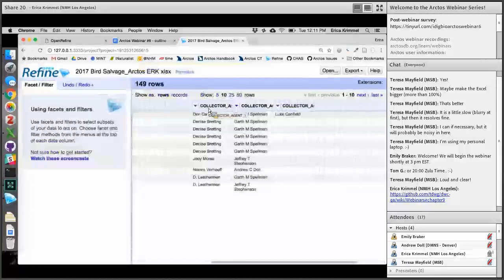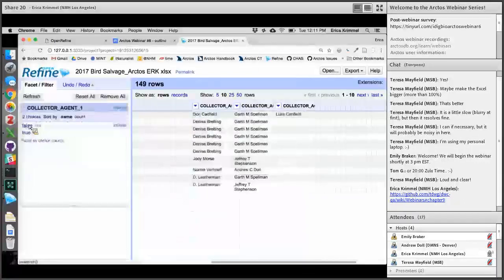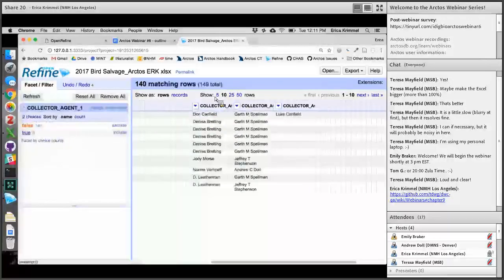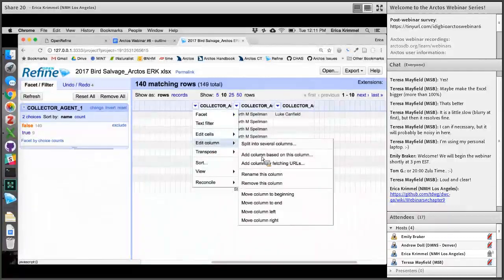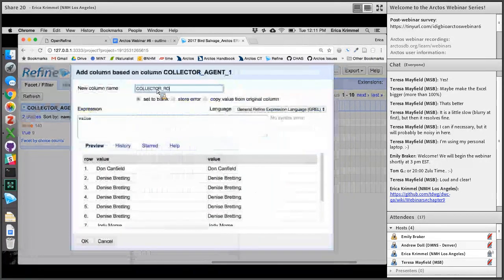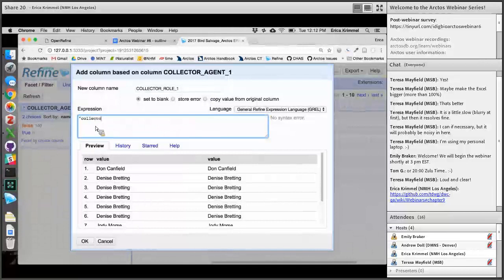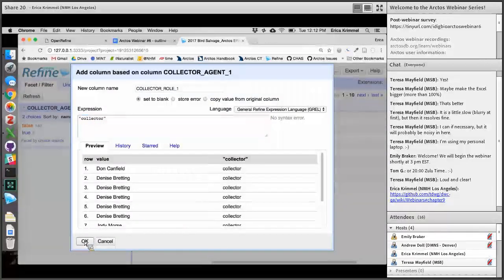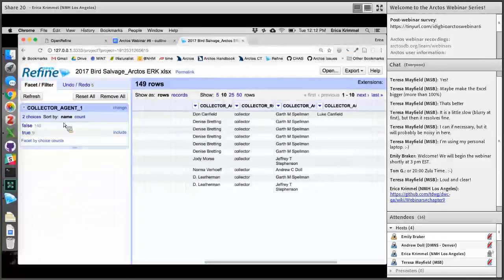One thing that ARCTOS requires is that for every collector agent column, you need to have a paired collector role column. We don't have that yet, so I'm going to make one. I'm going to do a facet by blank — the false rows have values and the true rows are blank. I don't want to add a value for collector role when there's no collector. So I can create a new column by doing Edit Column > Add Column Based on This Column. I'll call it Collector Role 1, and I want everything to be 'collector.' Now, for each of the 140 rows that have a collector agent, they also have a role, and for the ones that were blank, there's no role.